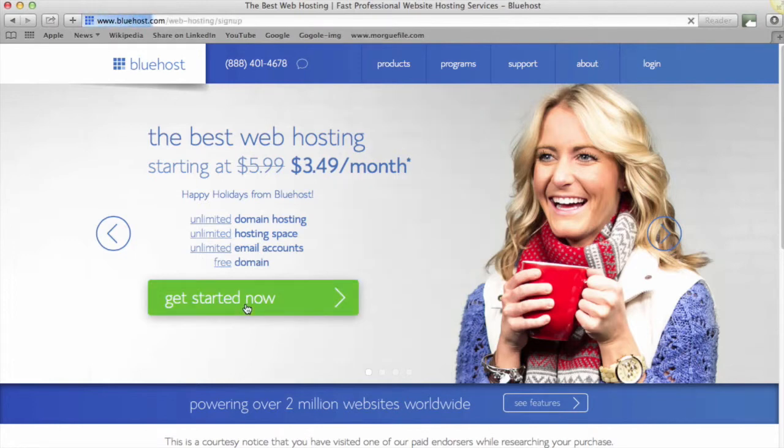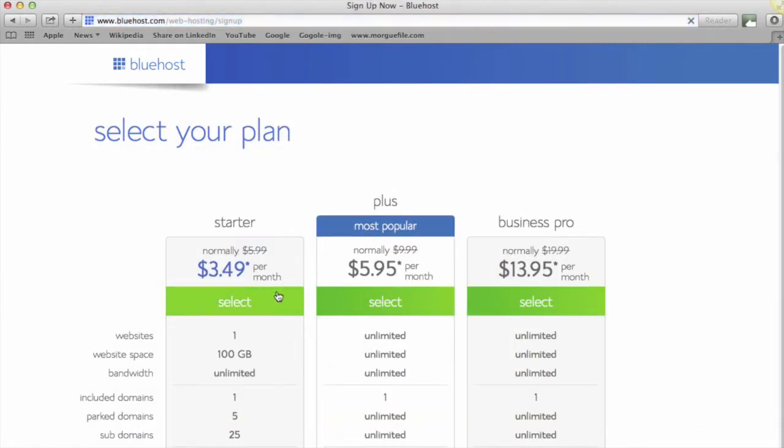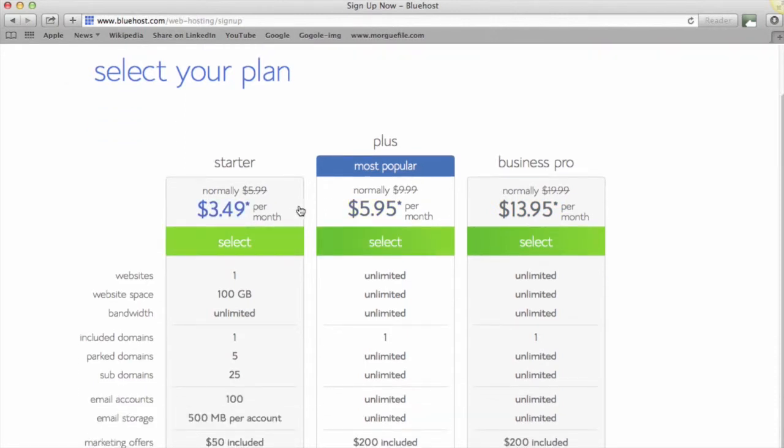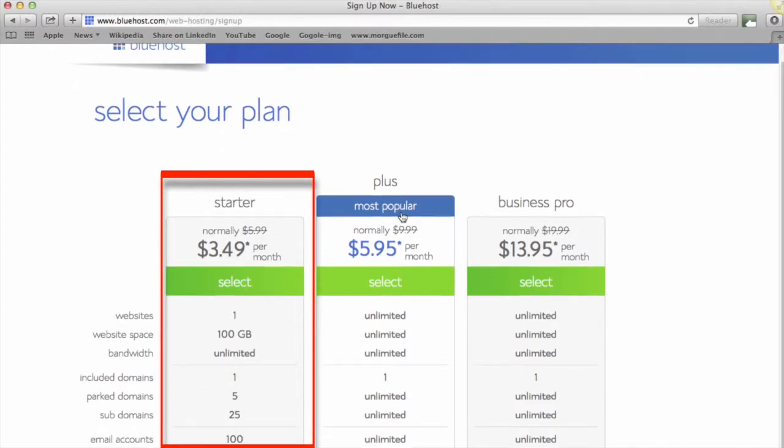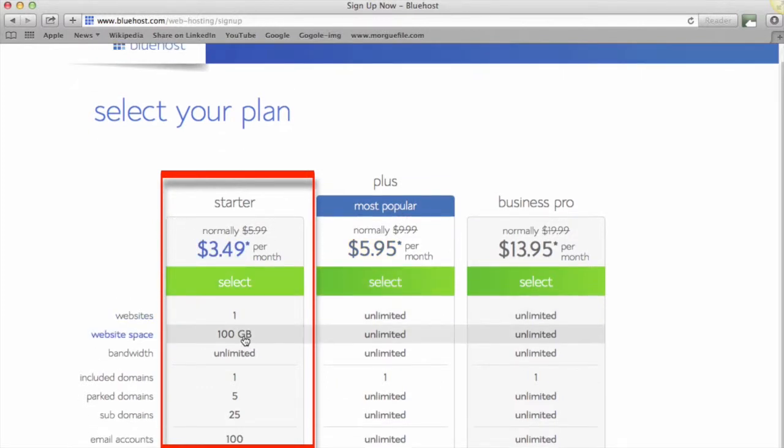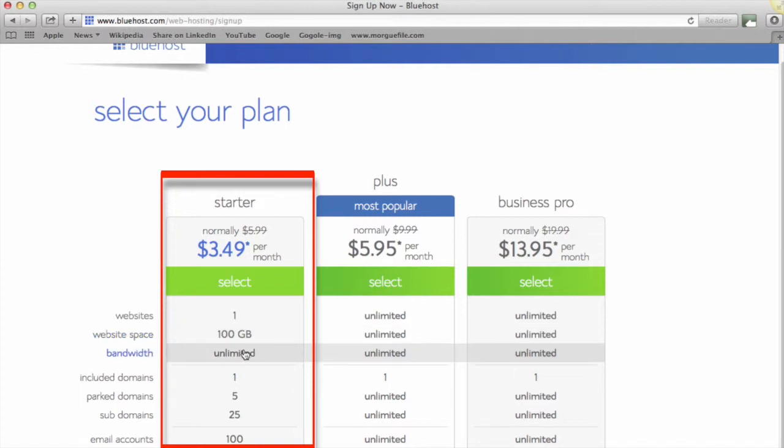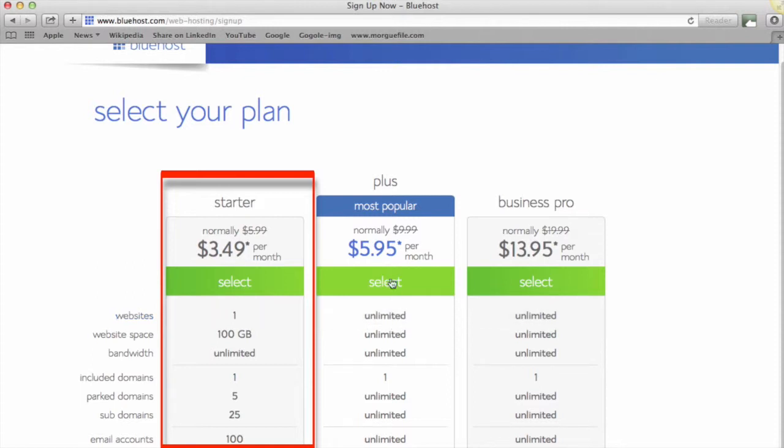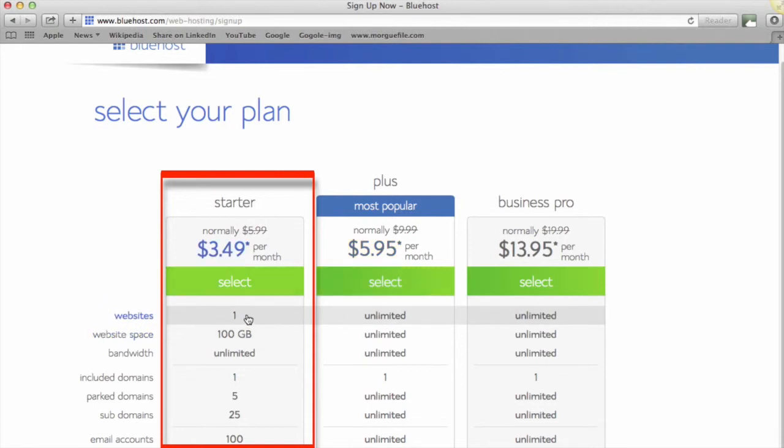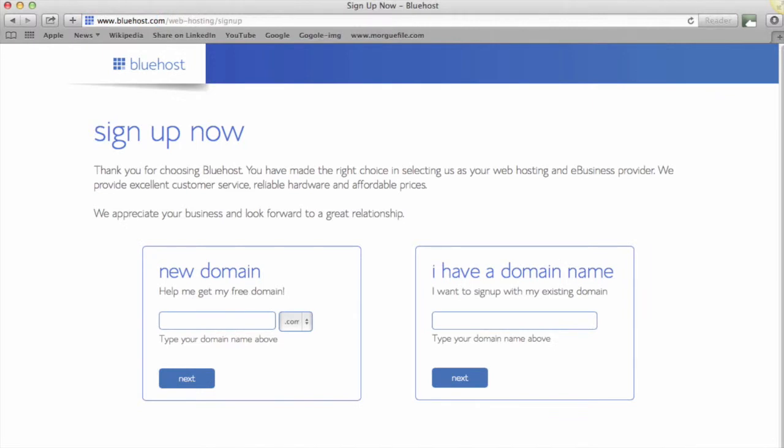Now you'll see there are three plans to choose from. What I'm going to recommend for this example is that we go with the Starter plan—we just need one website with 100 gigabytes of web space and we still get unlimited bandwidth. If you are planning on having more than one website set up at this early stage, then go ahead and get the Plus one. But for this example, we'll go with the Starter plan, so we'll click select.